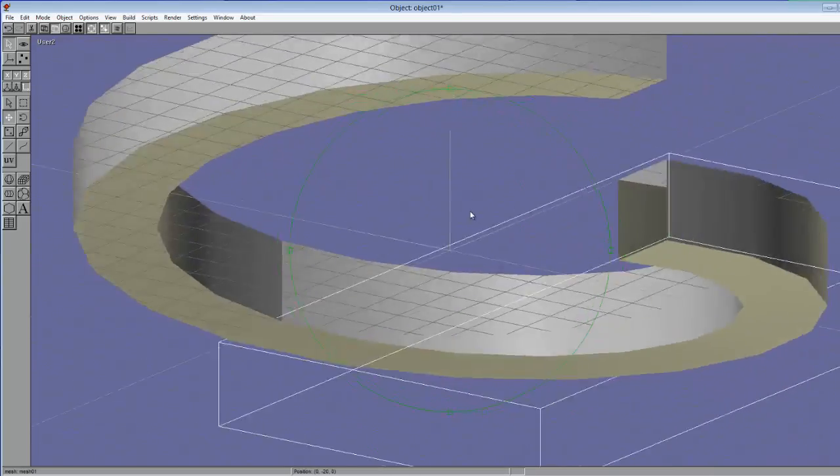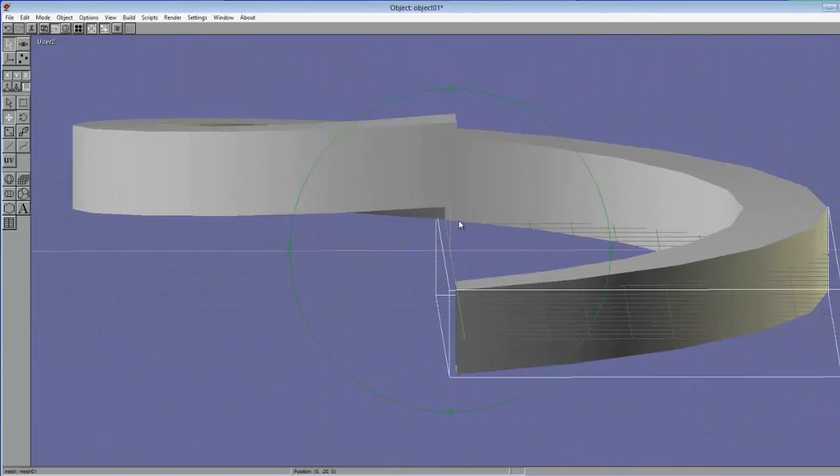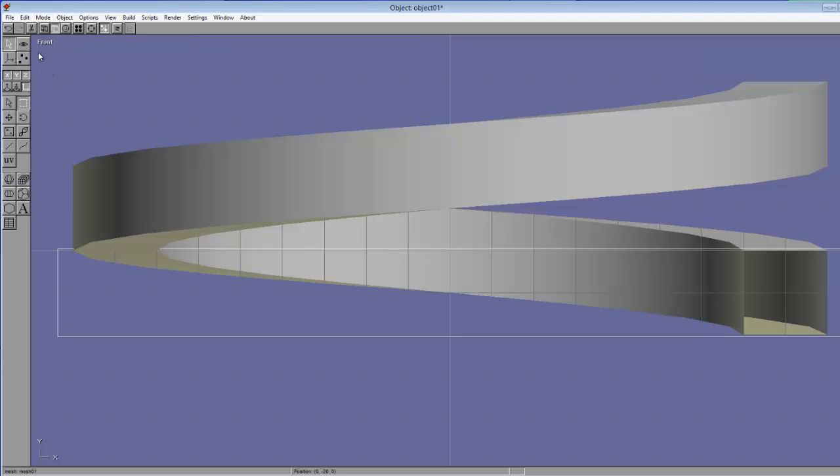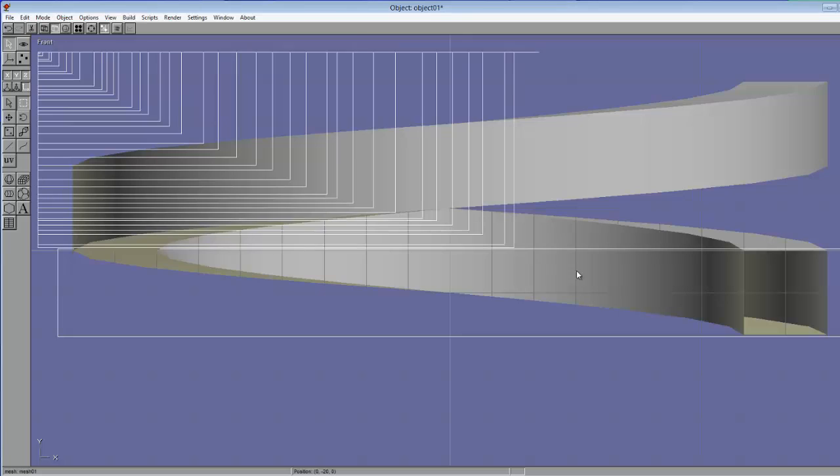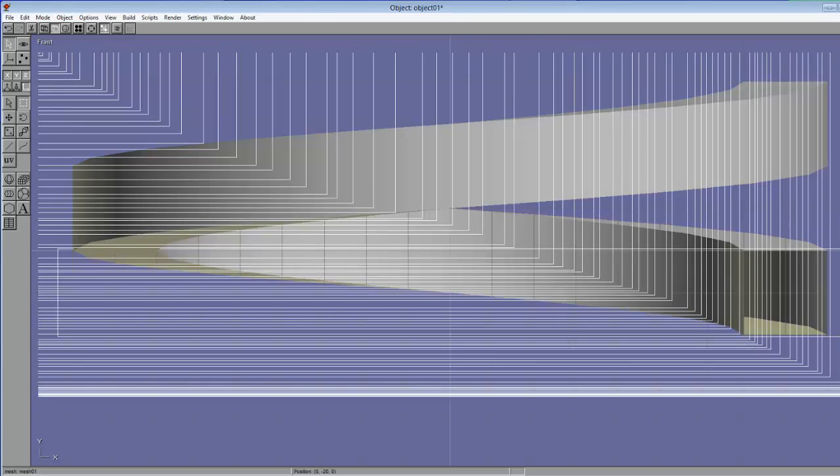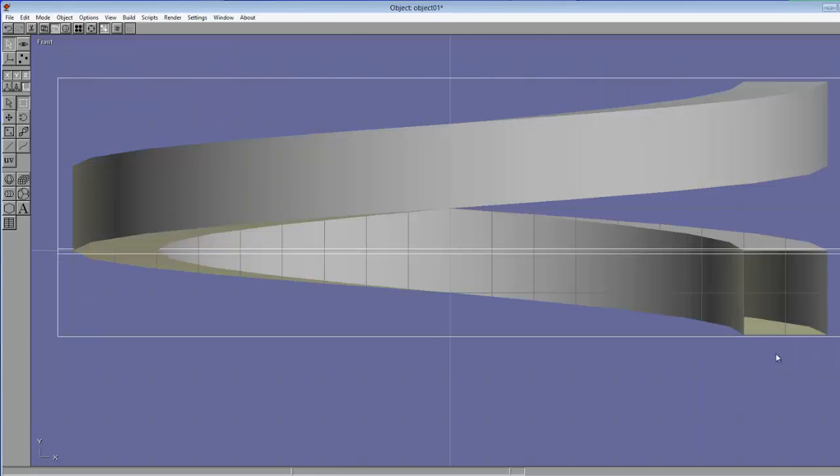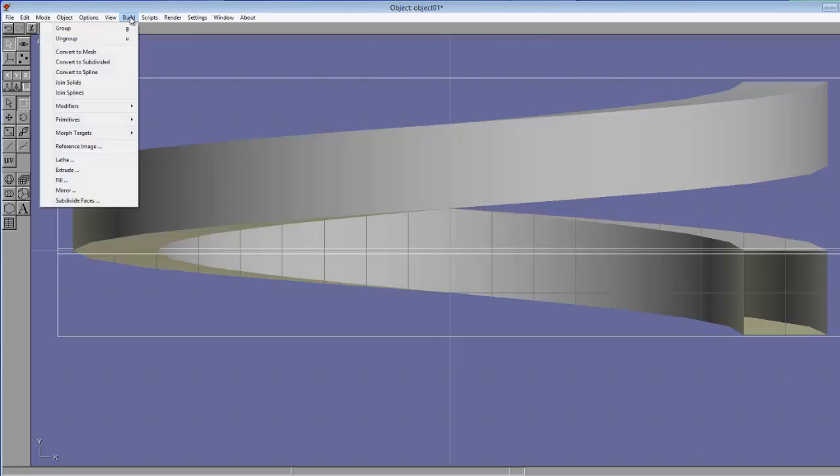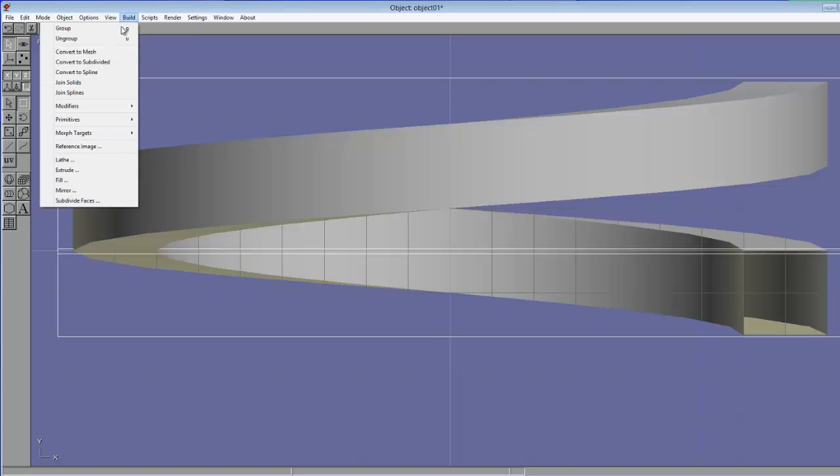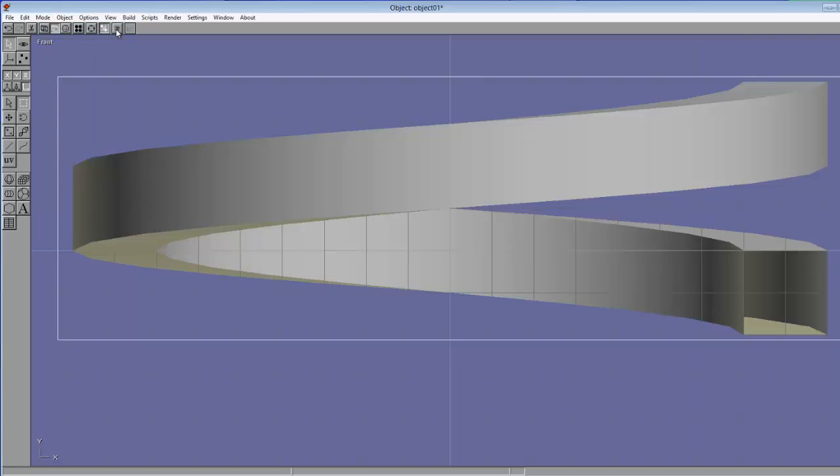Now we're back in the front view. Arc rotate is off. We're going to select both of these sections. We're going to go to Build, and we're going to group them so it makes them one. So now what you can do is the same thing we did before kind of.